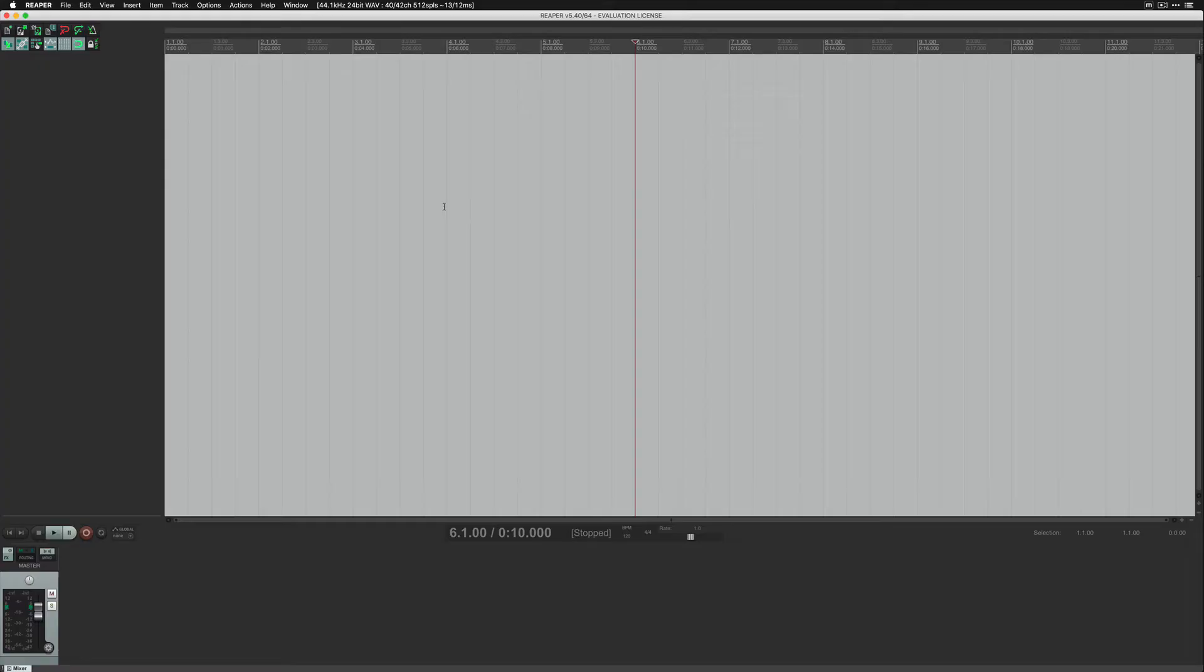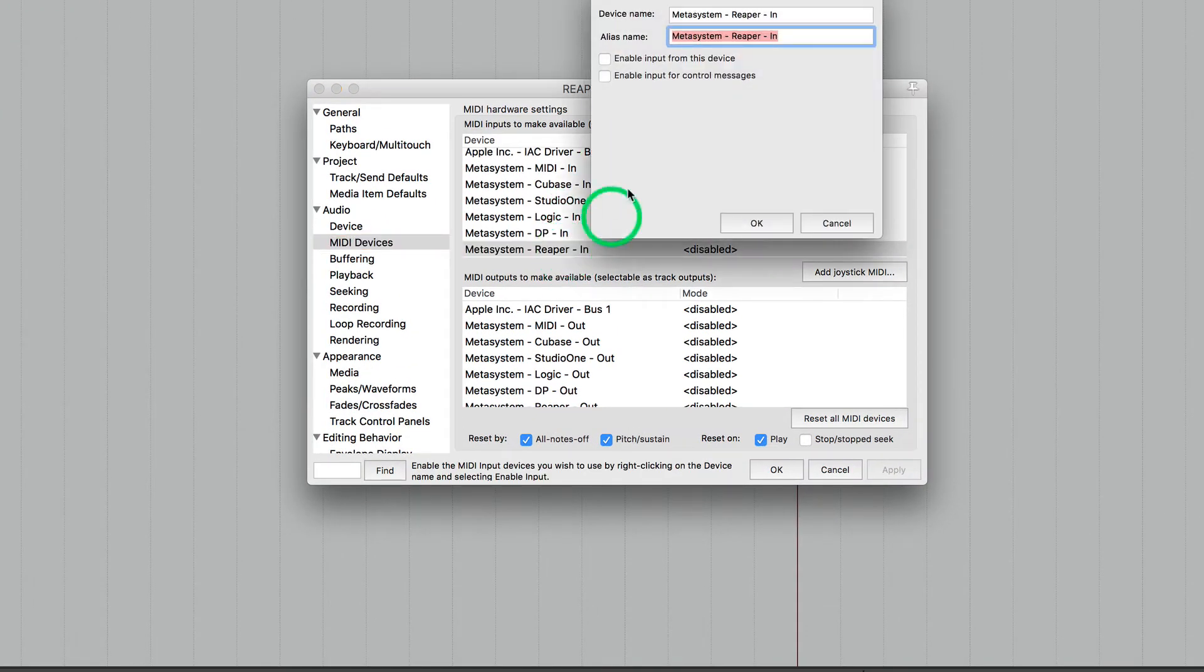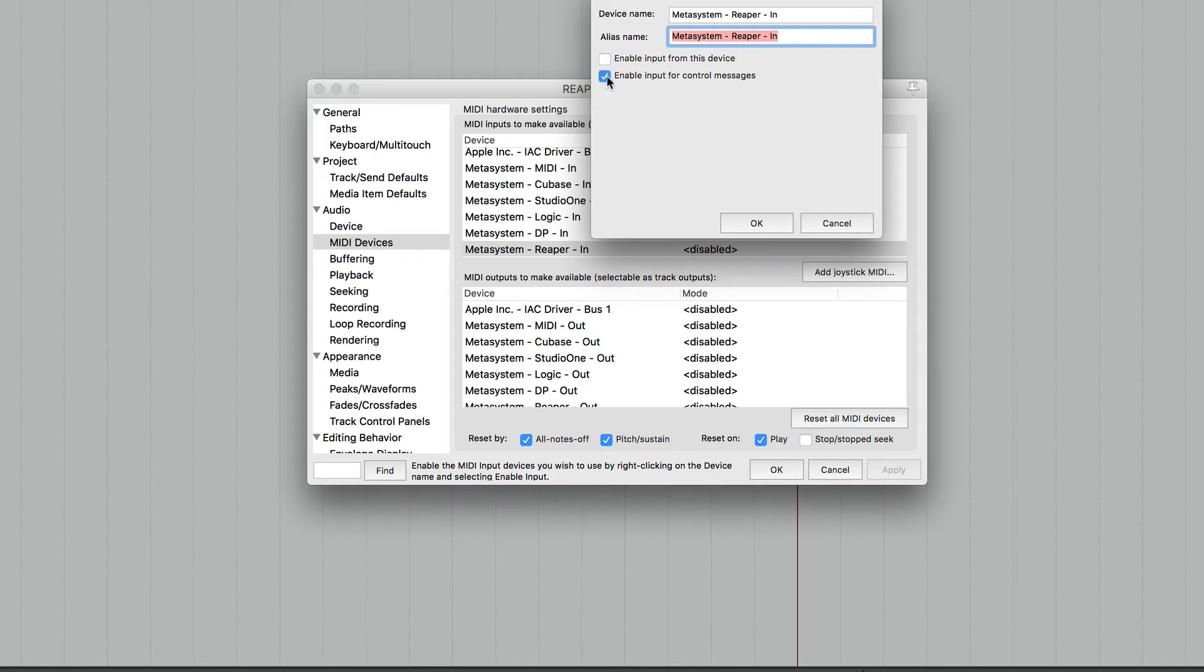In Reaper, go to Reaper preferences. Click MetaSystem Reaper in MIDI port and check enable input for control messages. Click OK.